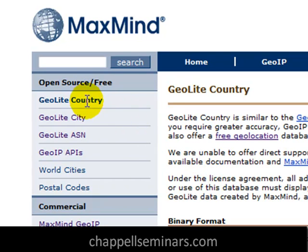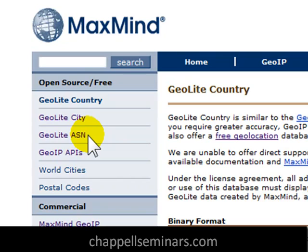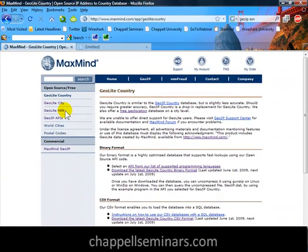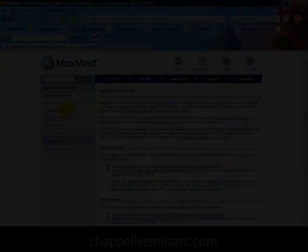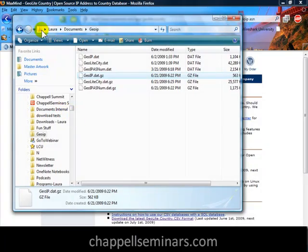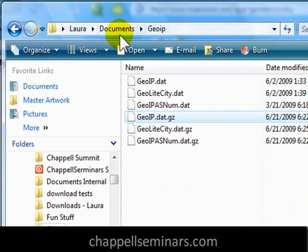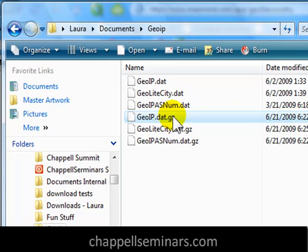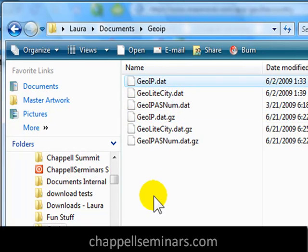When I enter this page, on the left-hand side, there are actually three database files that I want to get: the GeoLite Country file, the GeoLite City file, and the GeoLite ASN, or Autonomous System Number file. I'm going to download all three of those compressed files, and then I'm going to extract them into a directory. I'll be pointing Wireshark to that directory in just a moment. Here's the directory that I created — it's C:\Laura\Documents\GeoIP — and here are the three compressed files and the three uncompressed versions. It's probably best if you put all the GeoIP database files in the same directory, as it makes it pretty easy to configure with Wireshark.